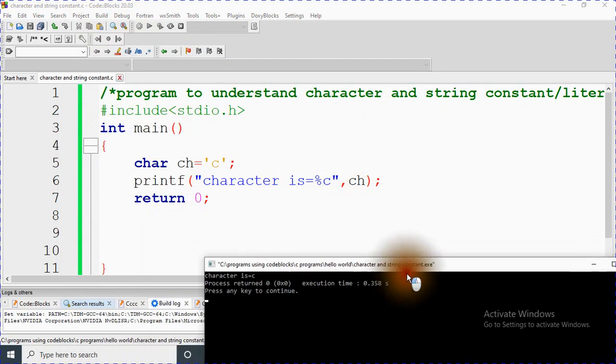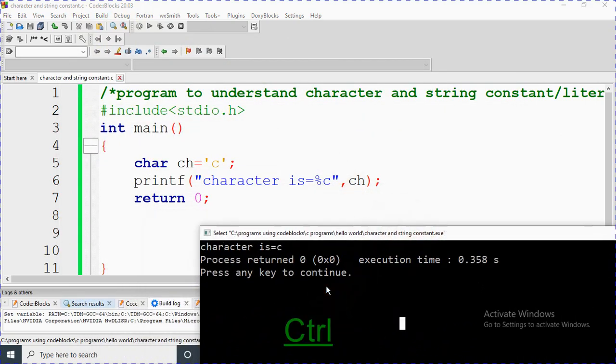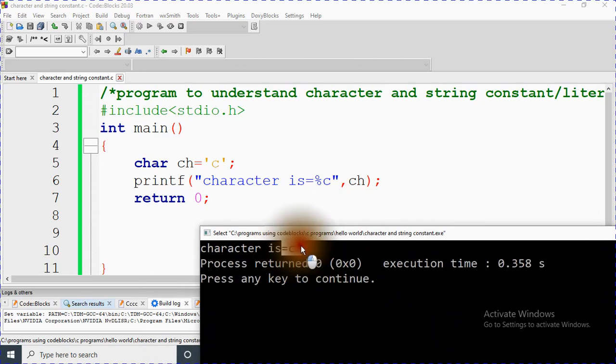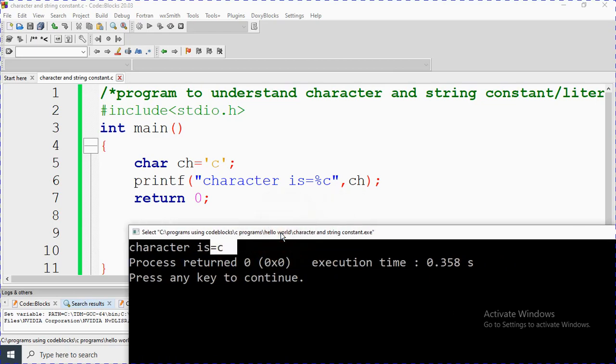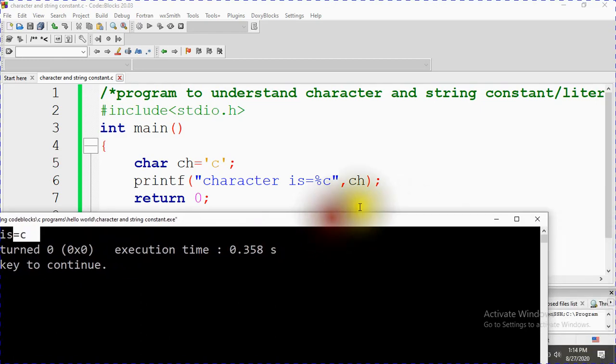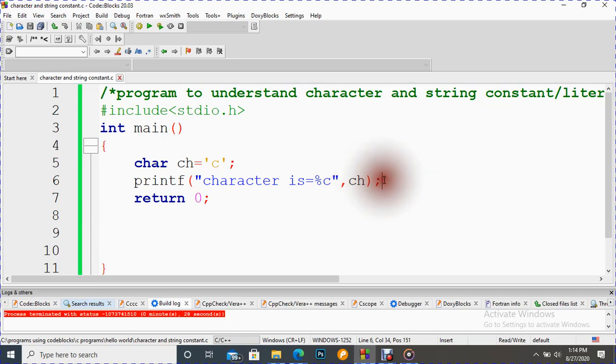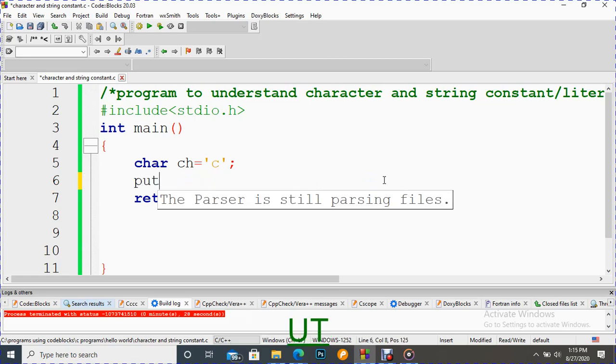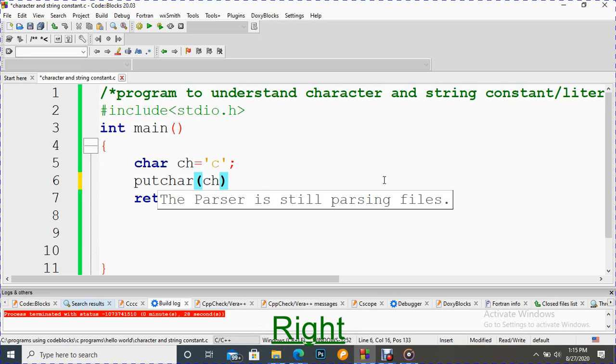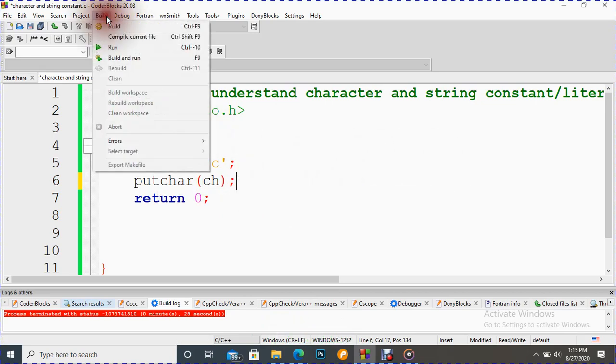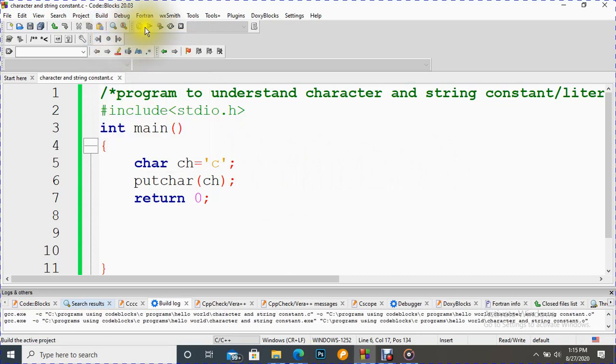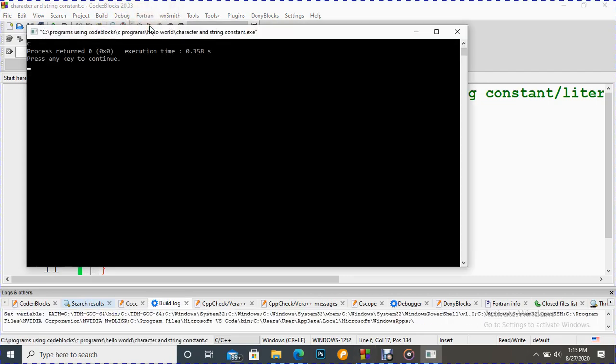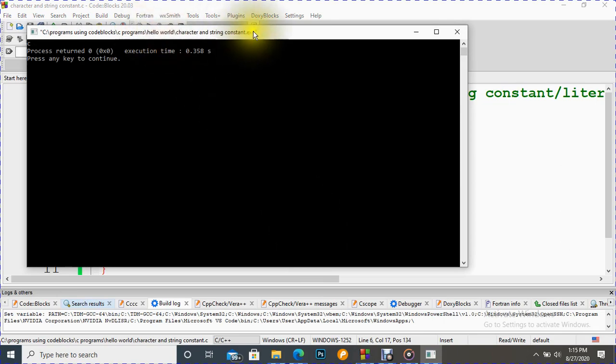Let's compile it. I saved it. Zero errors. Let's run it. We can see here our output is C. This is how we can work with a single character using char data type. Instead of using printf, we can also use putchar for this. Let's put the variable here. Compiling, running. We can see C, it is being displayed.